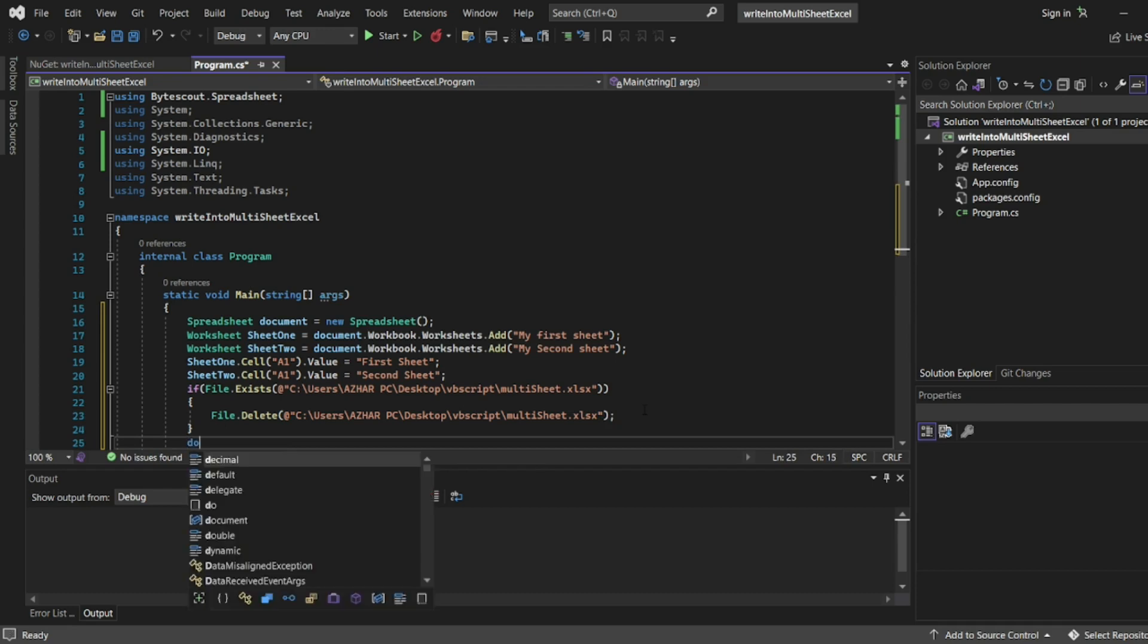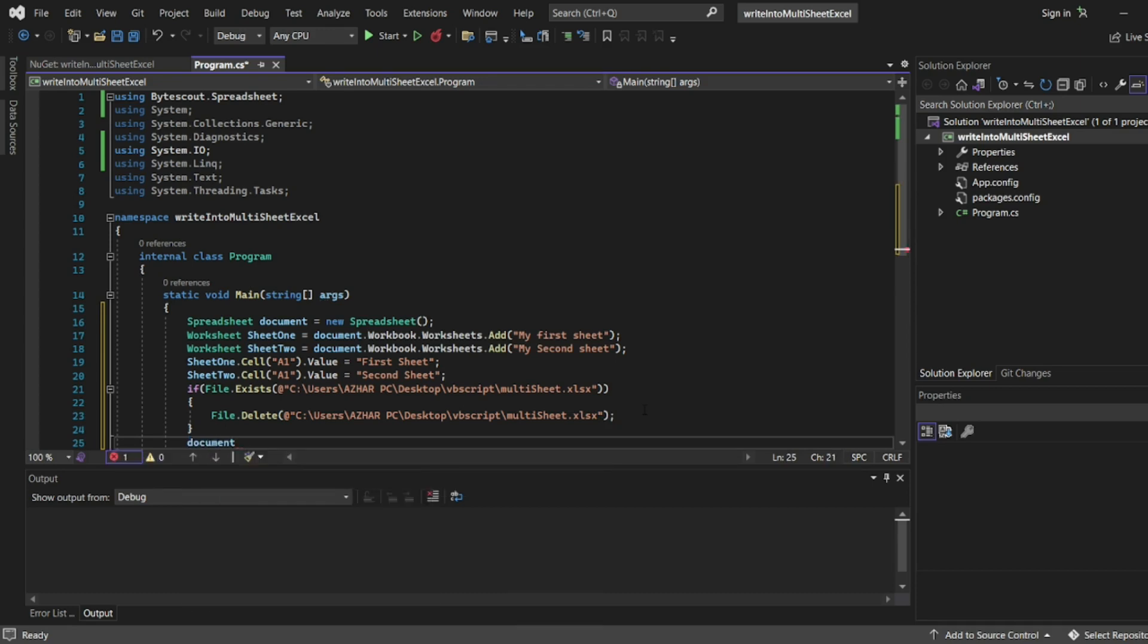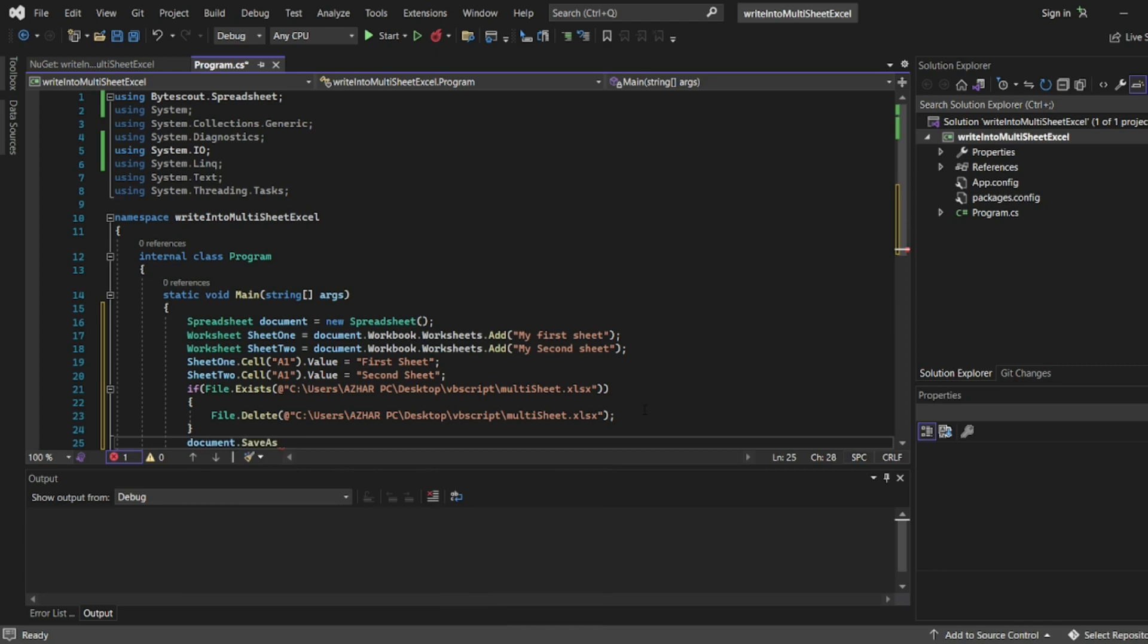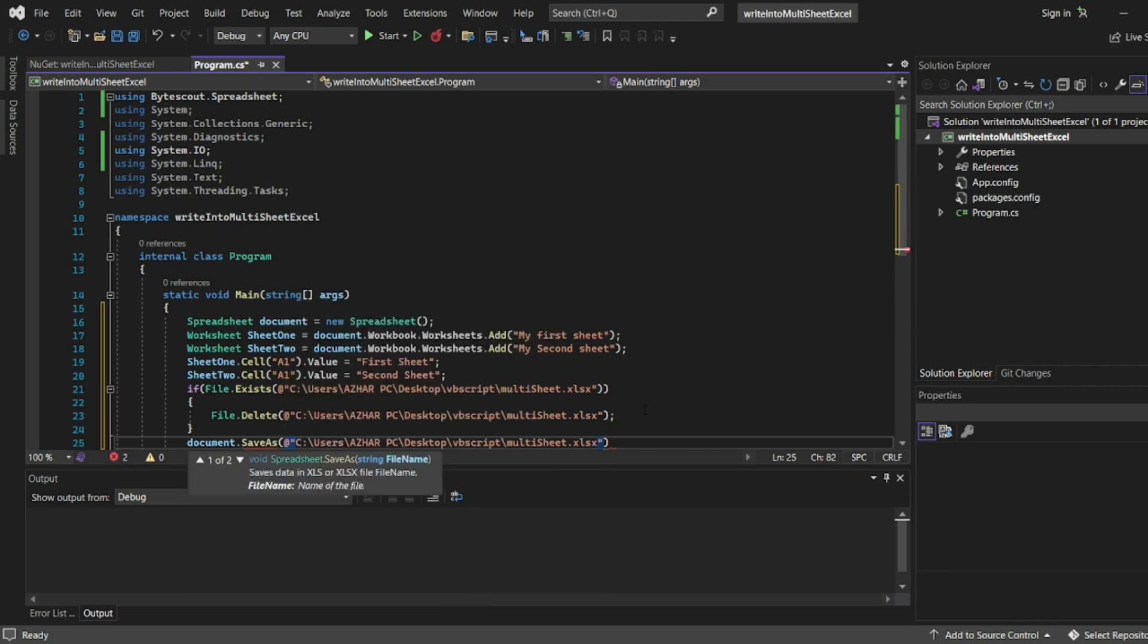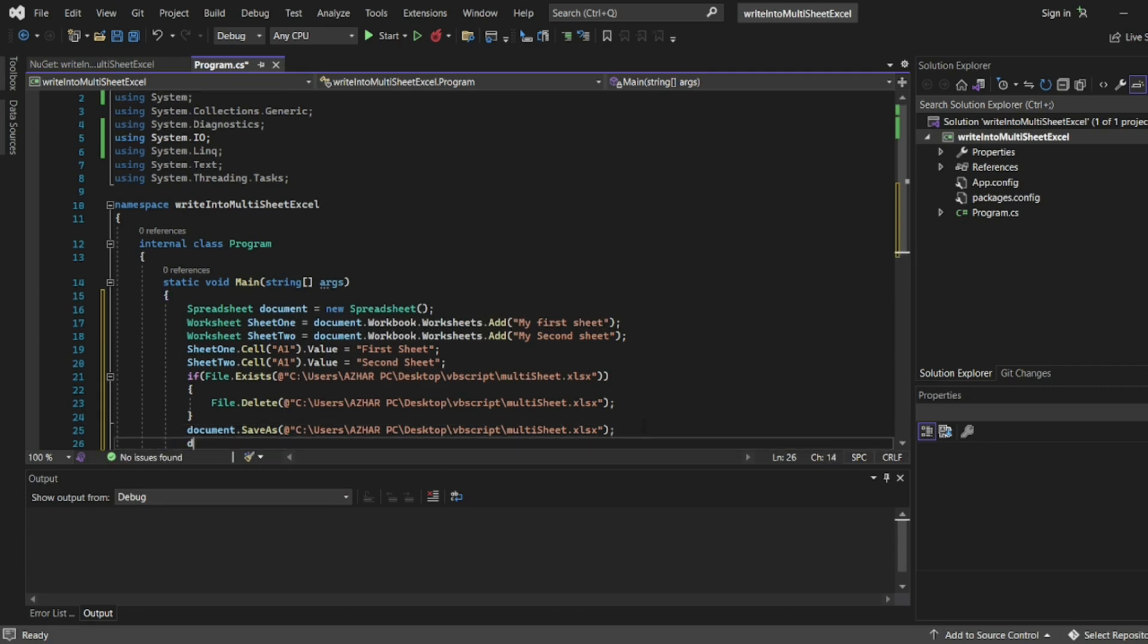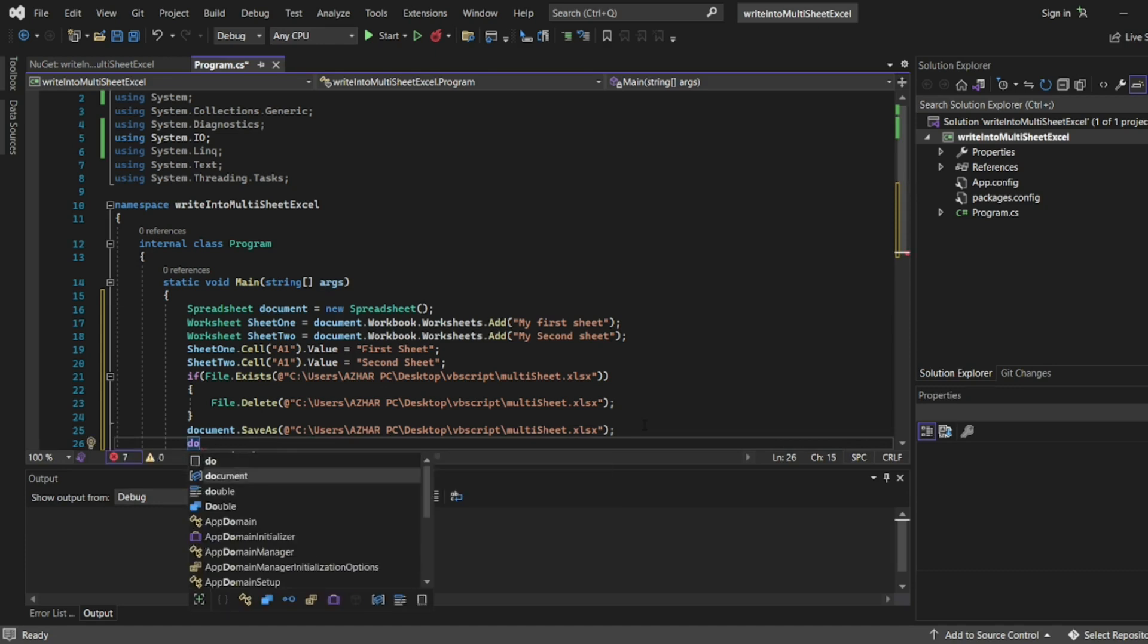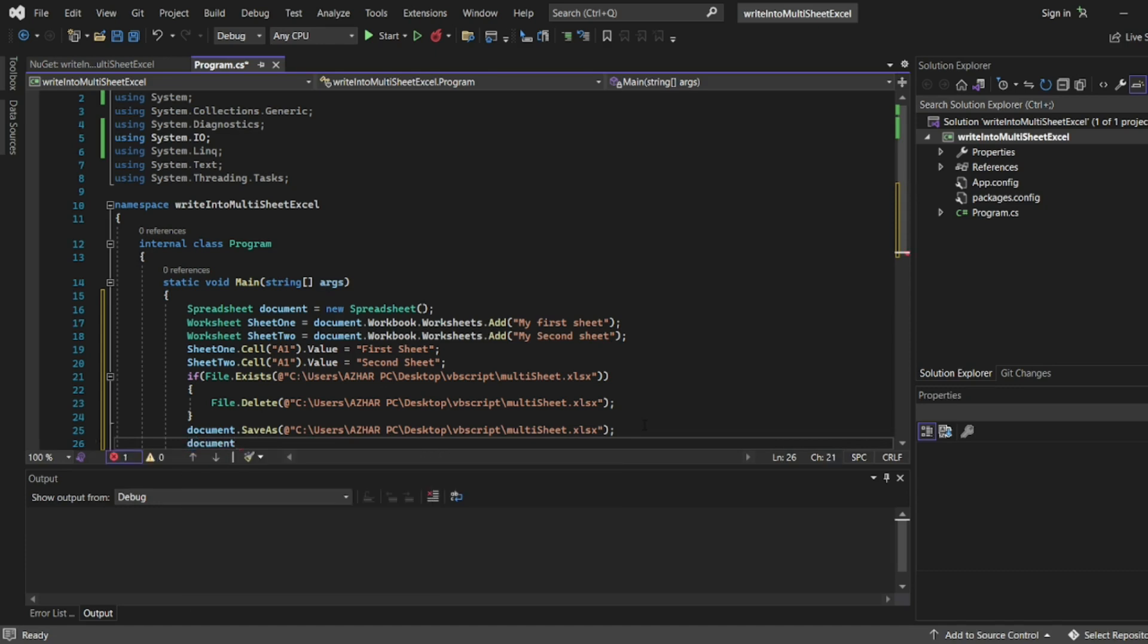Now I'll use document.SaveAs to save it as 'multi-sheet excel'. Once I save the document, I'll use document.Close to close the object.